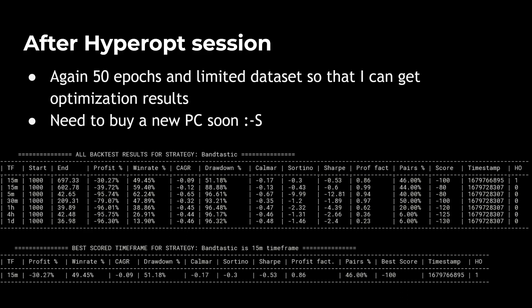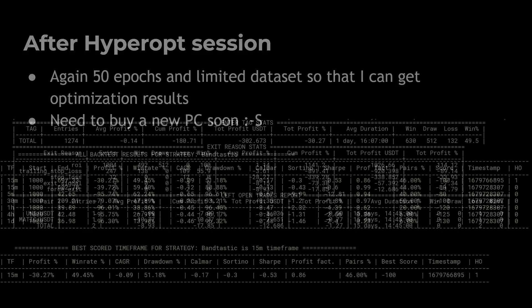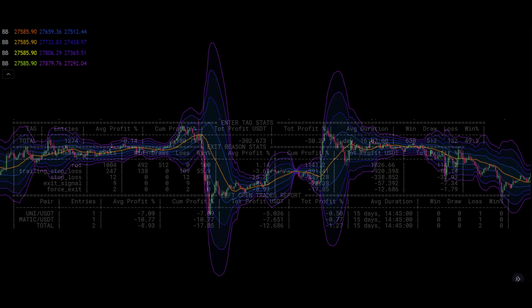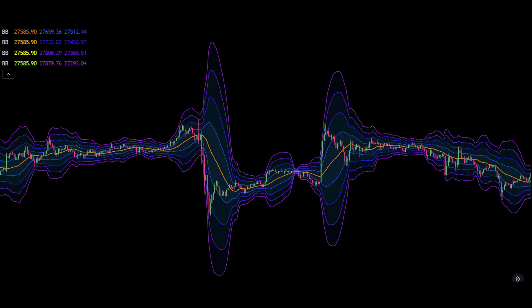Looking at the backtest results I got from the optimized strategy, we can see that only the ROI manages to make some profits, but they are all undone by all the other exit signals this code has. Now this is typically a case of having too many signals and making the strategy too complicated to work under different circumstances. I still think the idea and setup behind the strategy is good, but it should be made less complex.